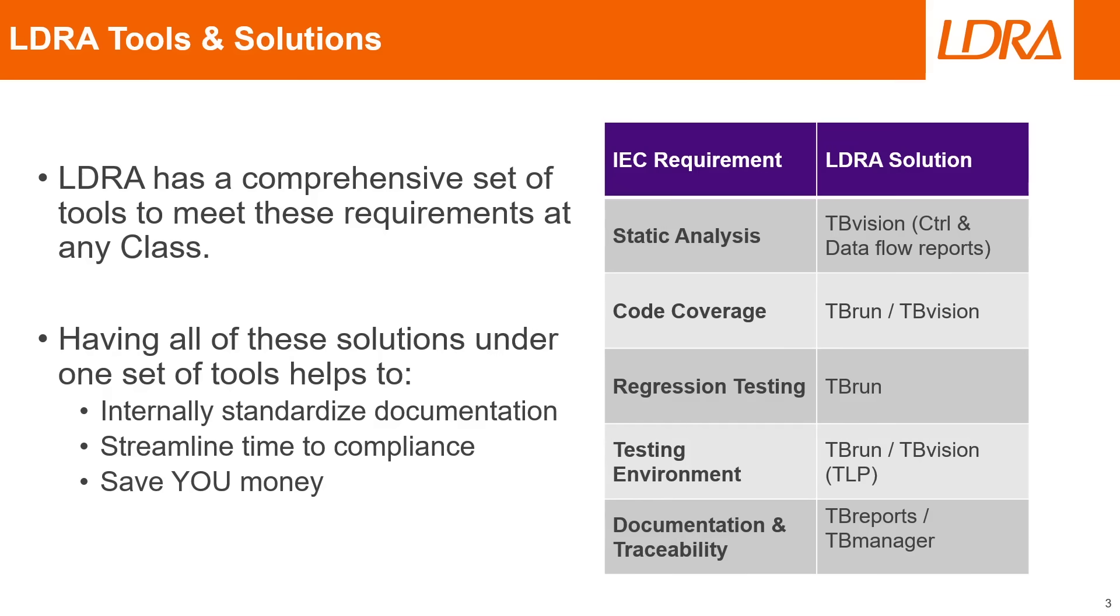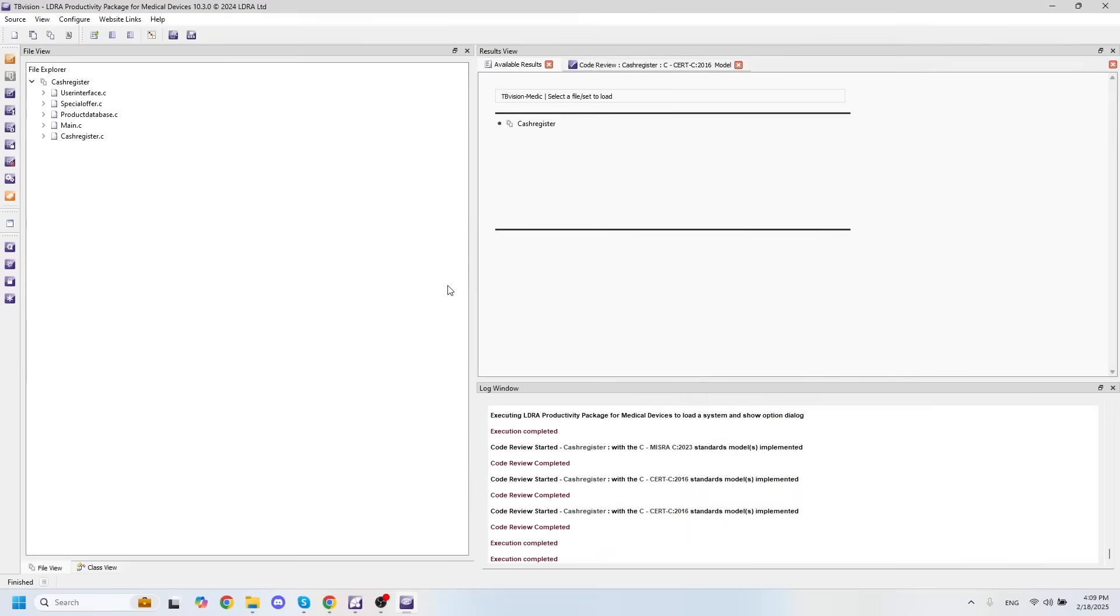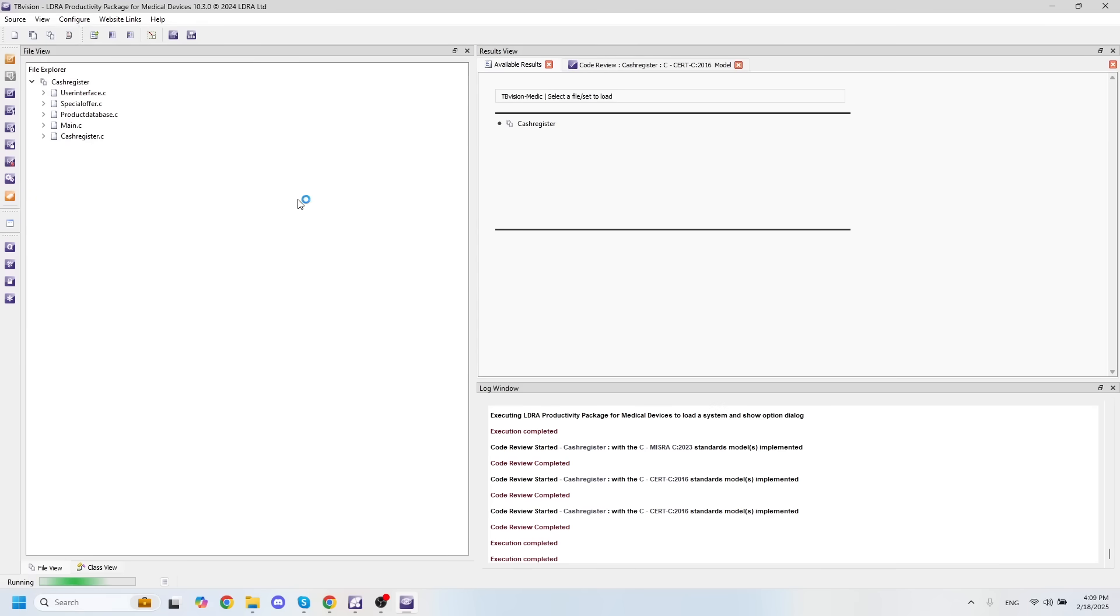So let's jump right into the LDRA productivity package for the medical industry and take a look at how this works. After bringing your code into the LDRA productivity package for medical devices, one of the first things you'll want to do is to configure your coding standard for static analysis.